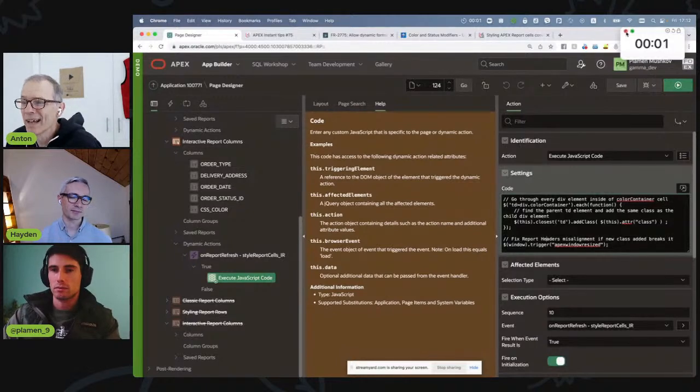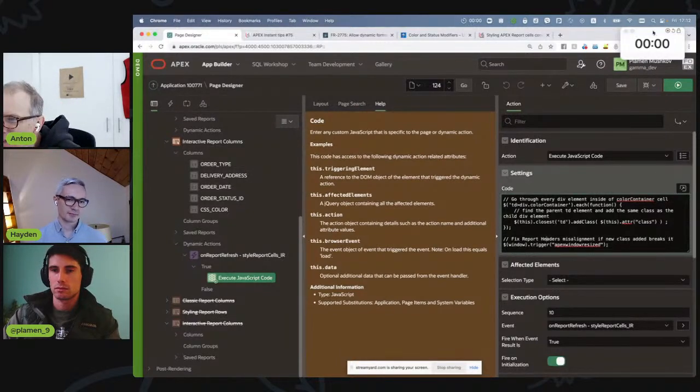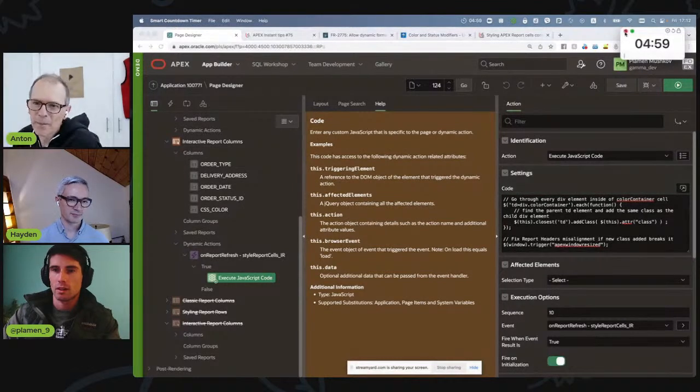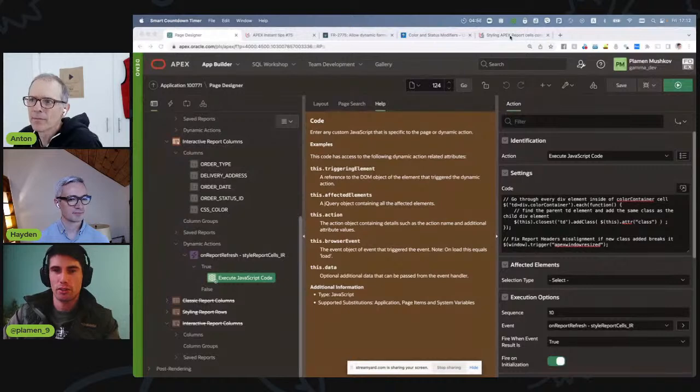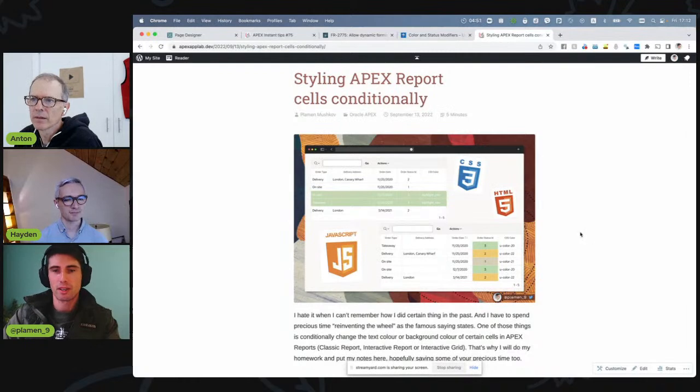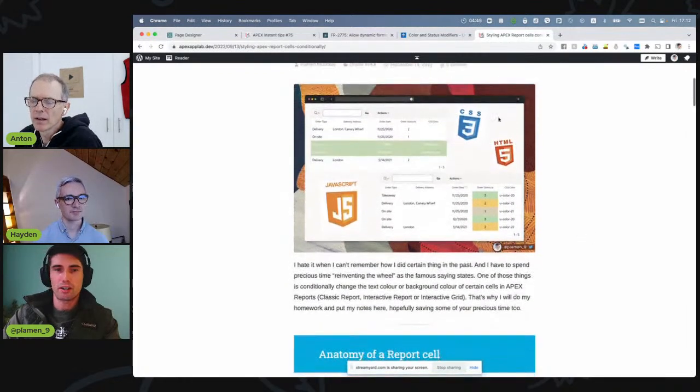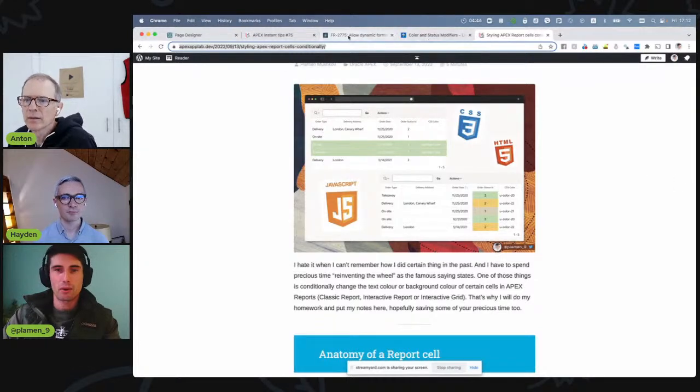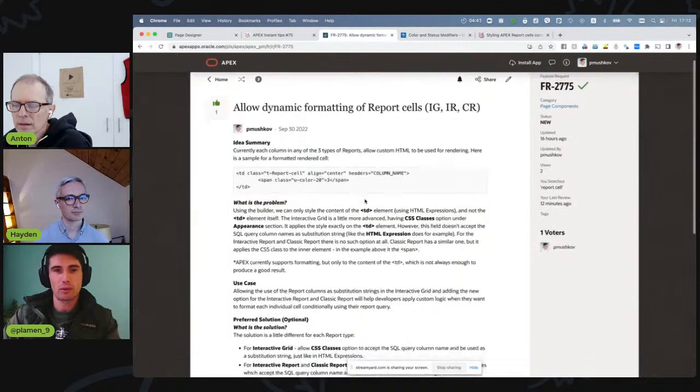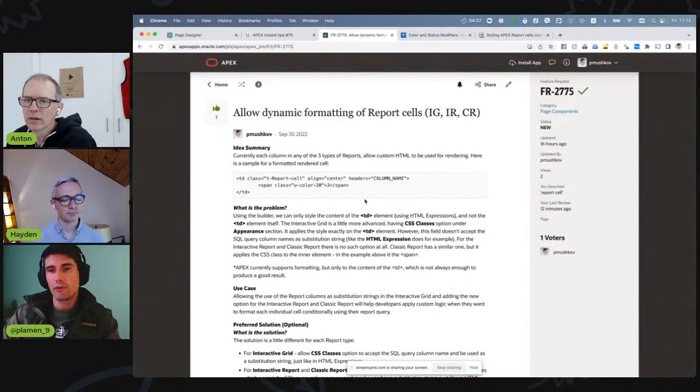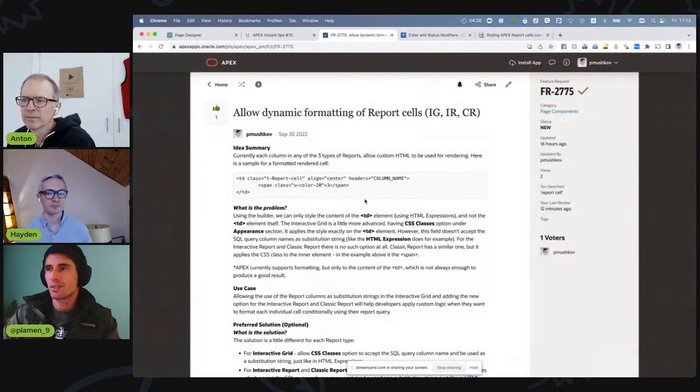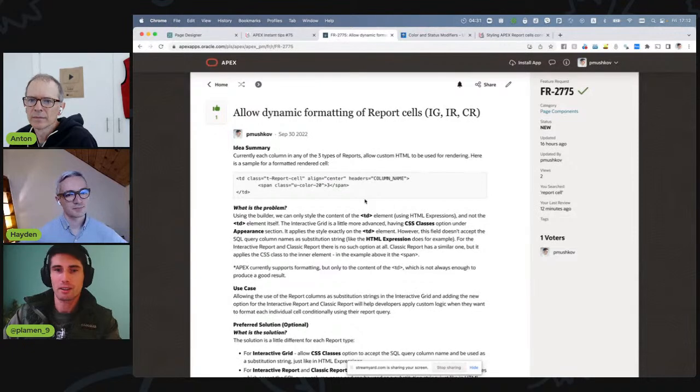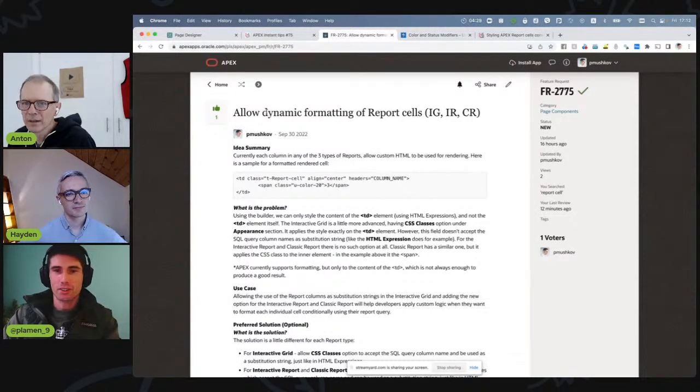All right. But if I want that JavaScript code and I don't have to type it and look really closely at your screen, where can I get it? You can find the whole solution in my blog post about styling Apex report cells. We'll share the link. And we'll also share the idea that we have submitted in the Apex ideas app. If you think that this is a use case that many of us face in their work, you can support it.